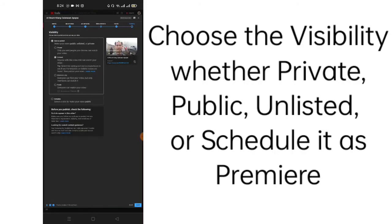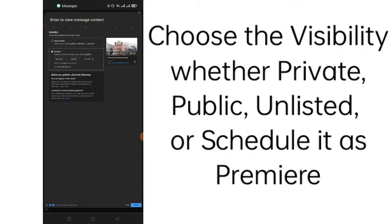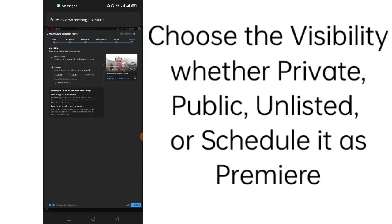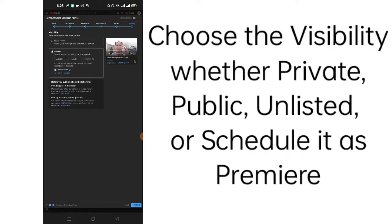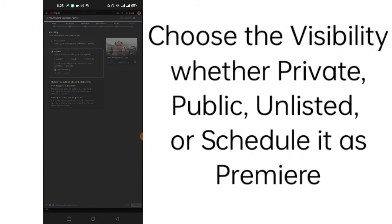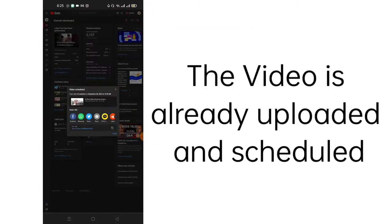Or schedule it as premier. You set the date and the time zone and click set premiere. But for this case, I'll just set it as premiere. But if you don't like to set it, you can click here and wait. Okay, so video is scheduled and was uploaded.